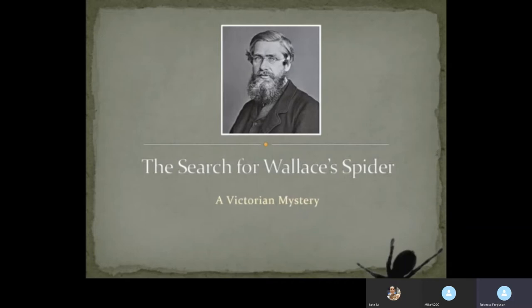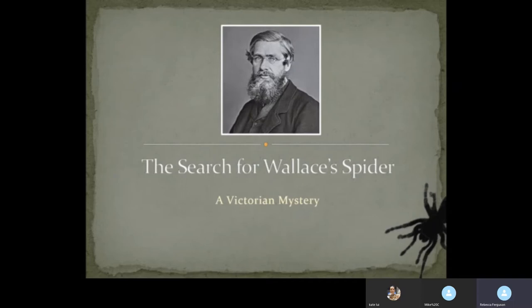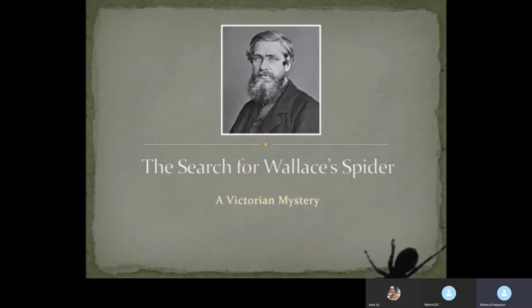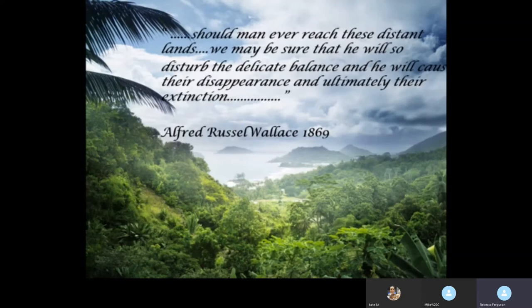But that's a story for another day. My lecture this evening really concerns a simple question: did Wallace or Darwin collect spiders during their long voyages? And tonight I hope to answer that question. My lecture therefore: the search for Wallace's spider, a Victorian mystery.